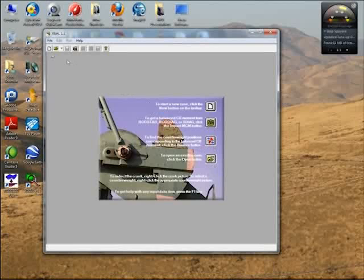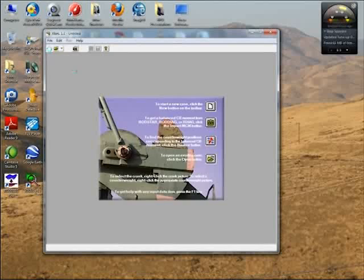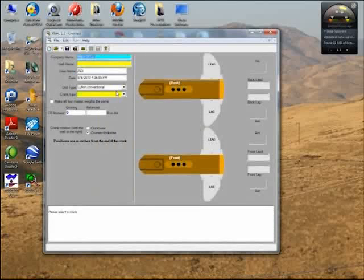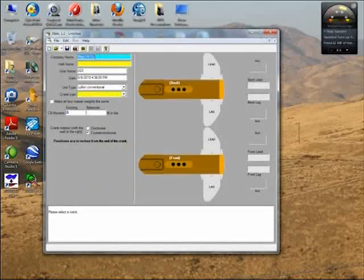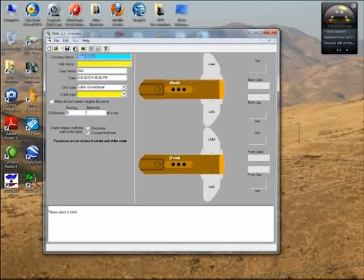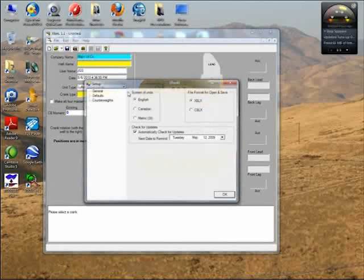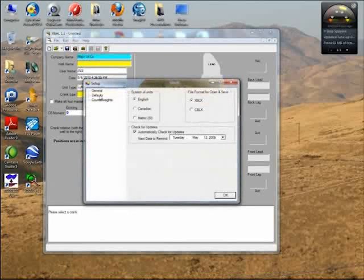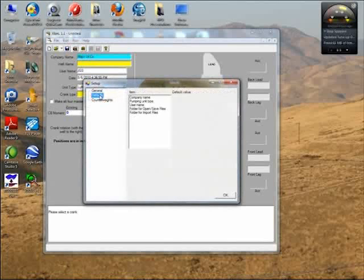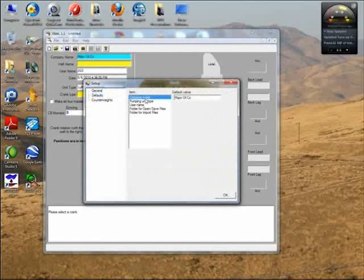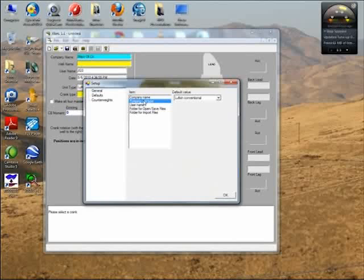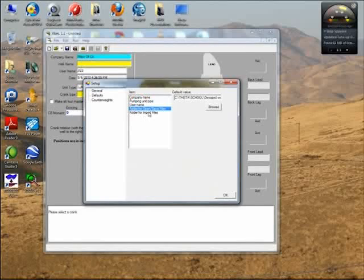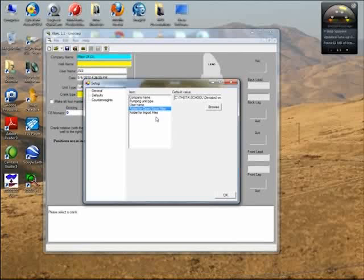Let's start a new case by clicking this icon. The fields you see here that are already filled in come from the setup option, where you can specify defaults for company name, pumping unit type, username, and folders for opening, saving, and importing files.